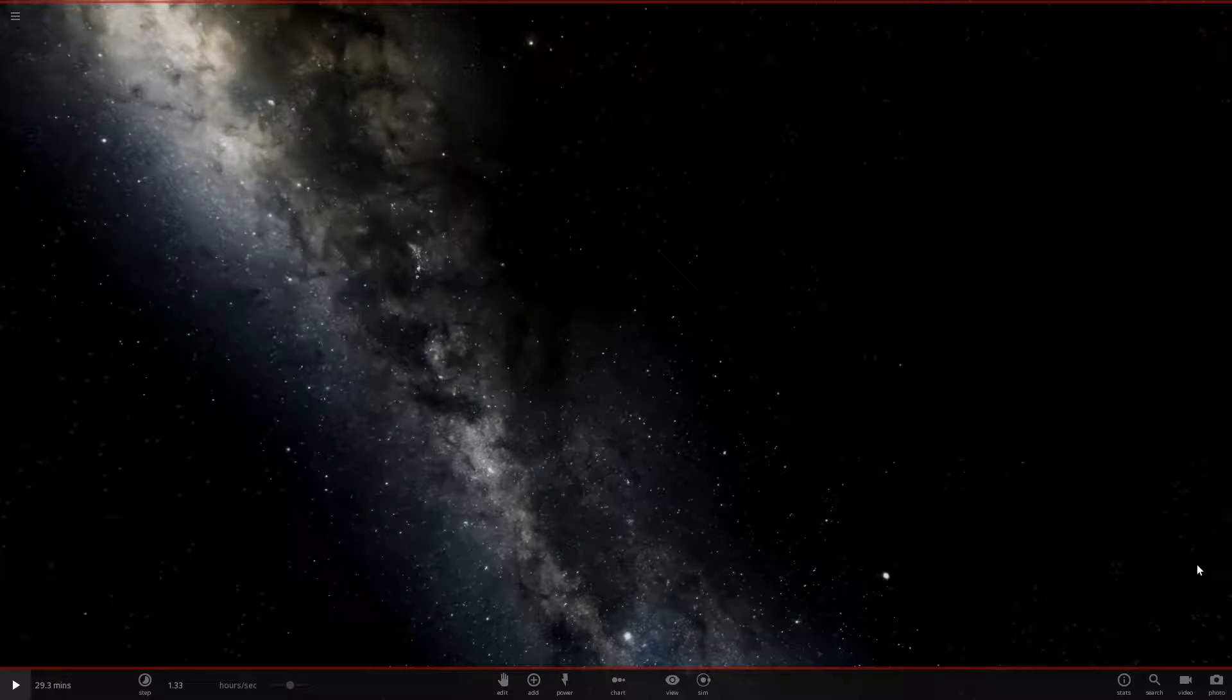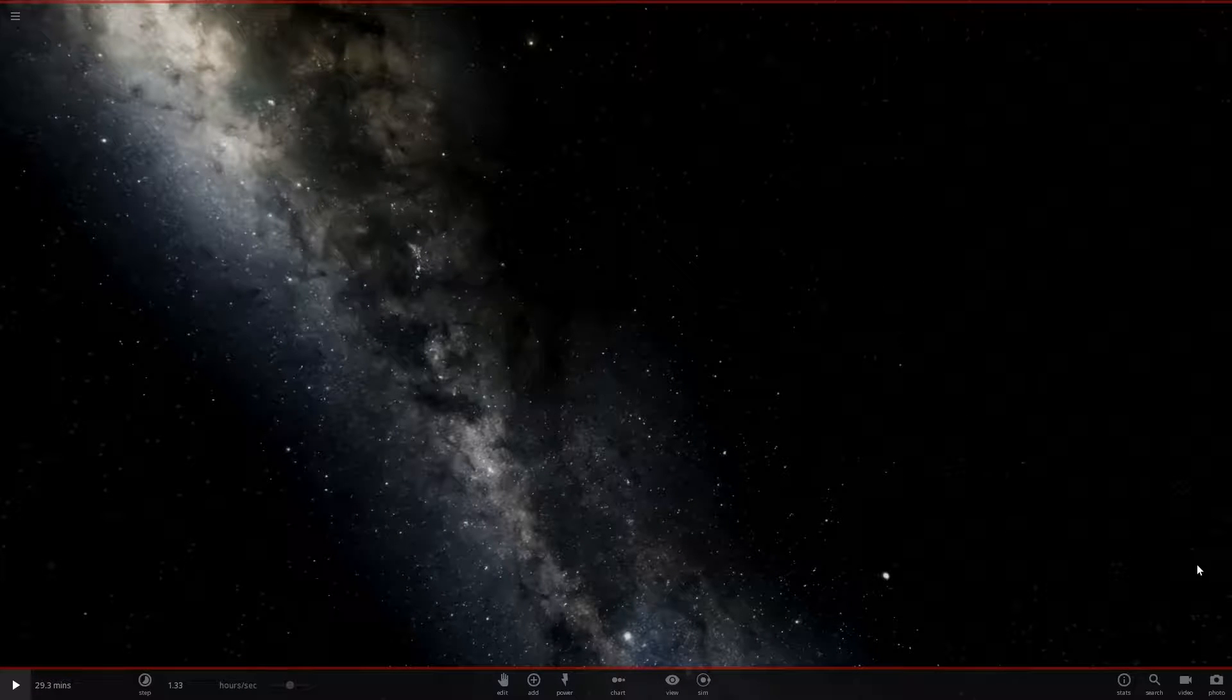Hello everyone and welcome to a new video of Universe Sandbox 2. Last time we created a really big solar system, but really really big, which was insanely fun though.